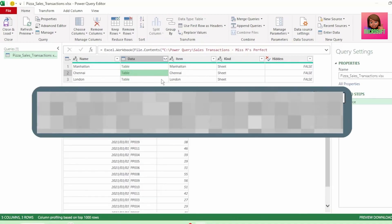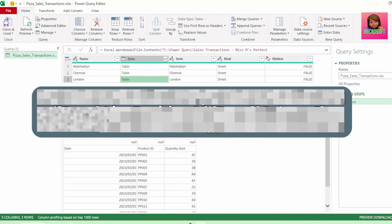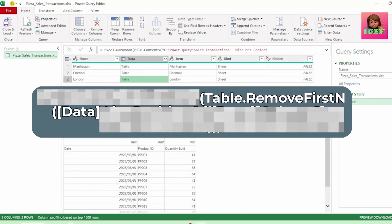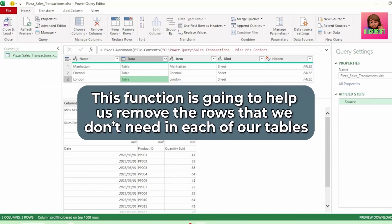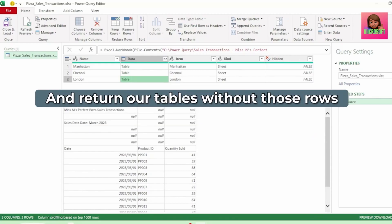So the first part of our code that we're going to use is table.removeFirstN. This function is going to help us remove the rows that we don't need in each of our tables and return our tables without those rows.